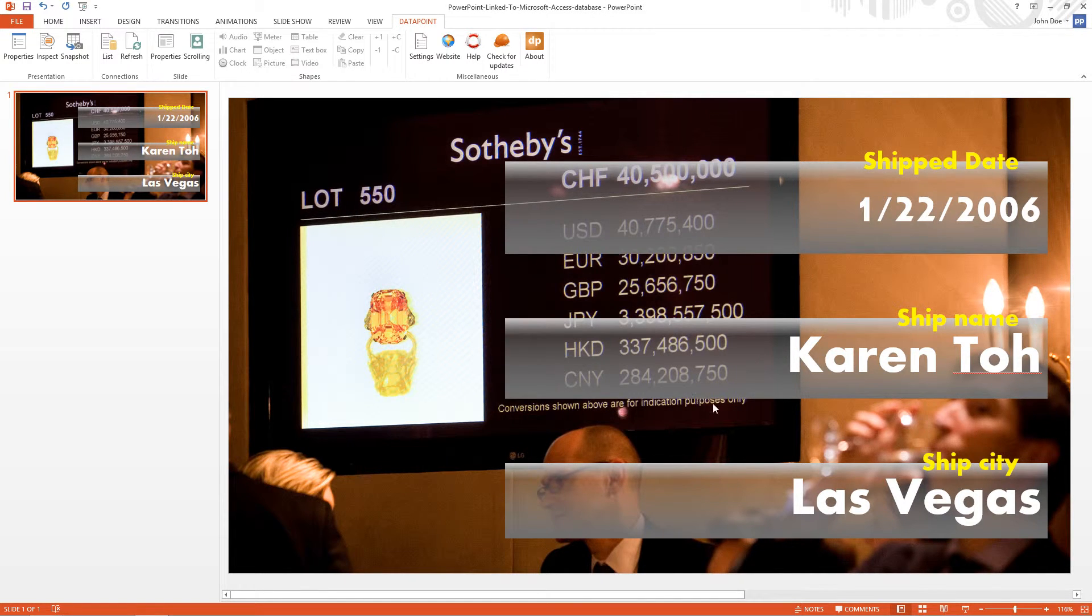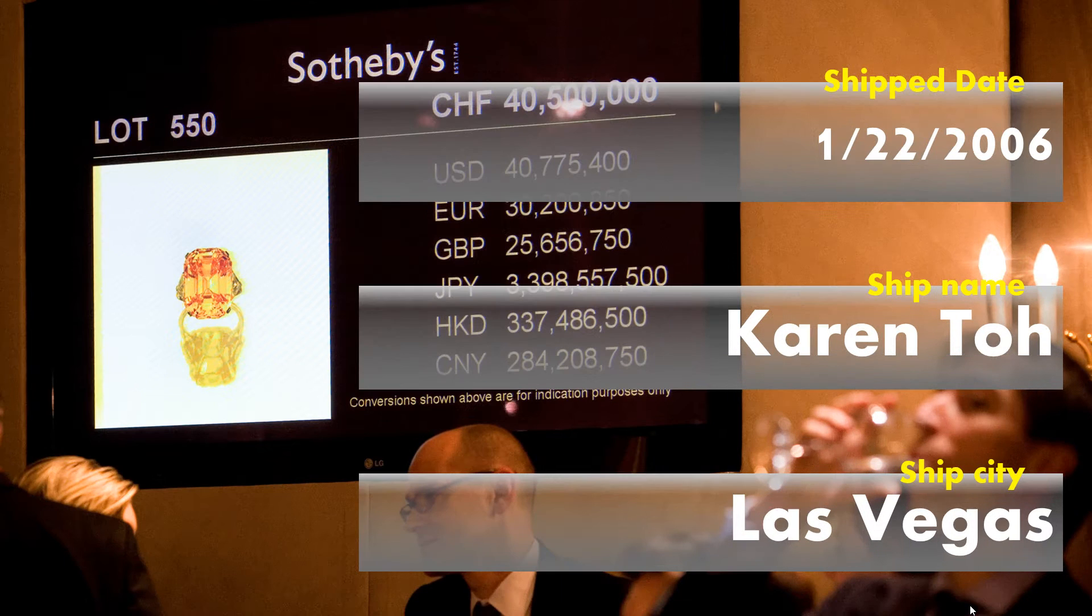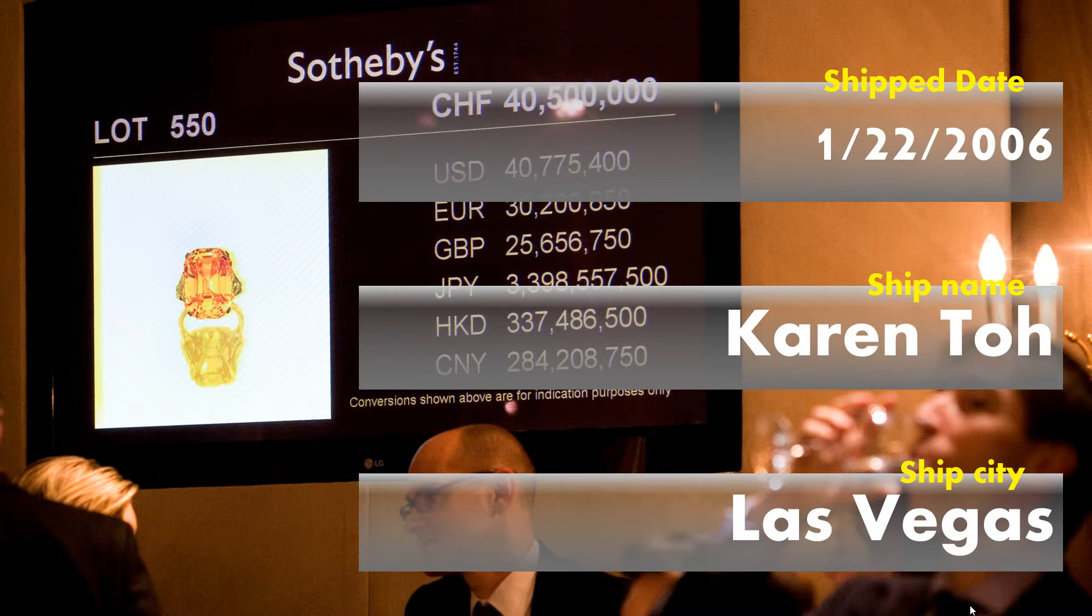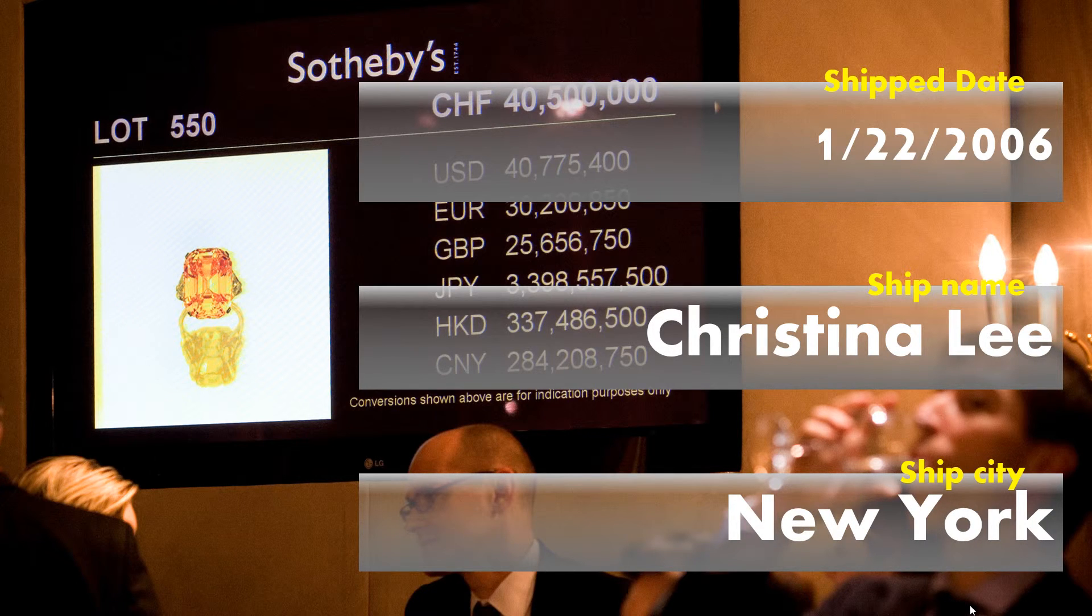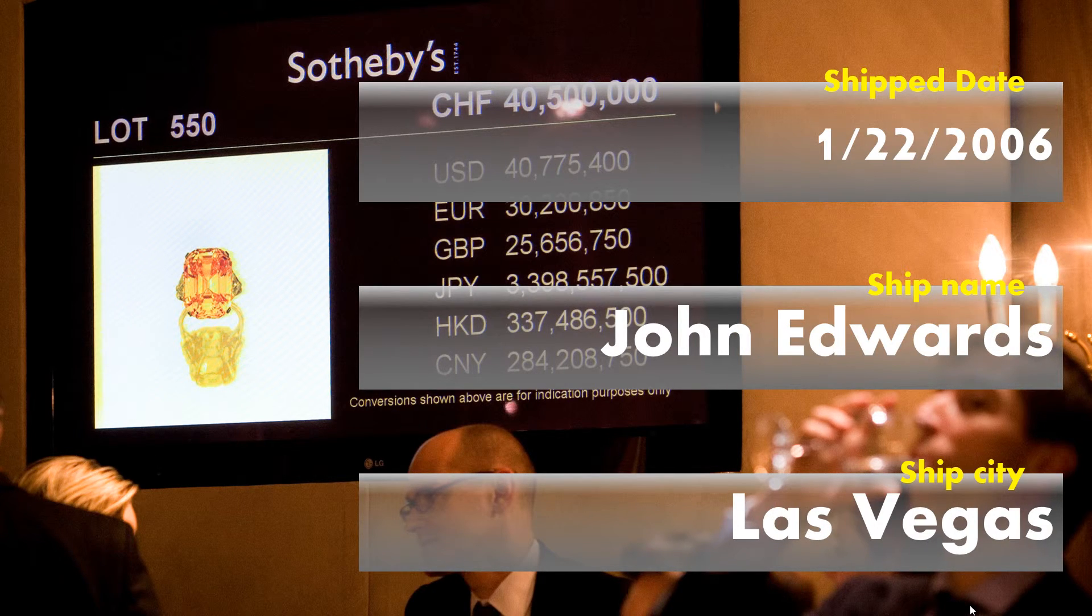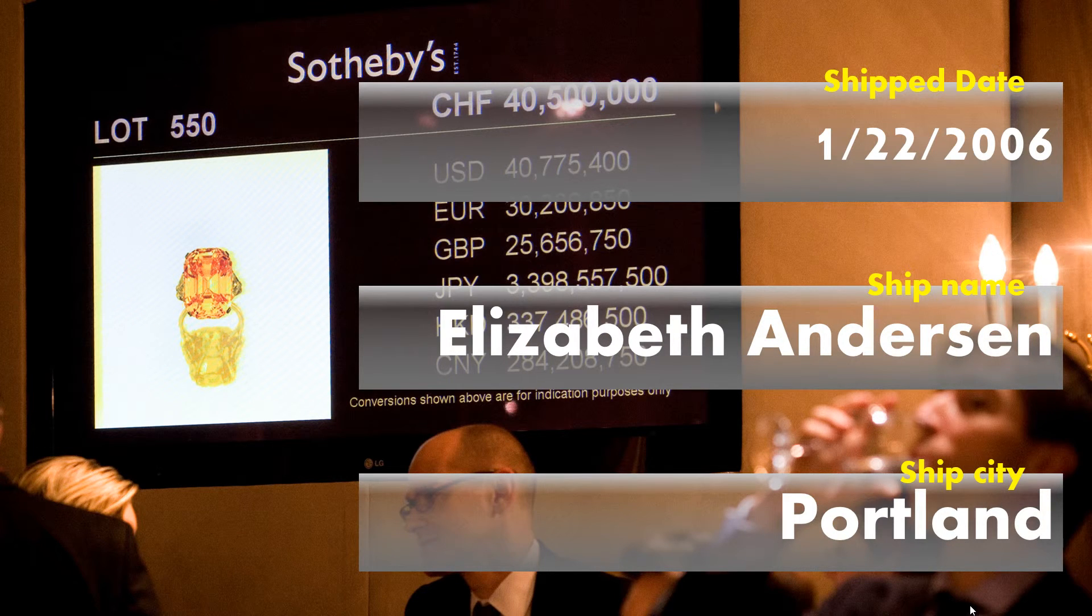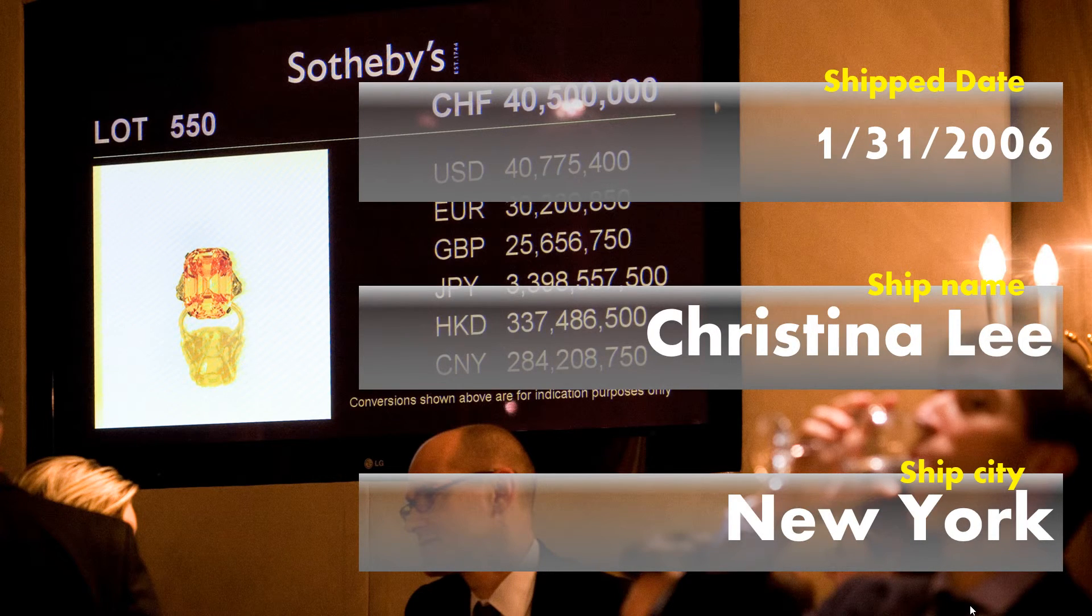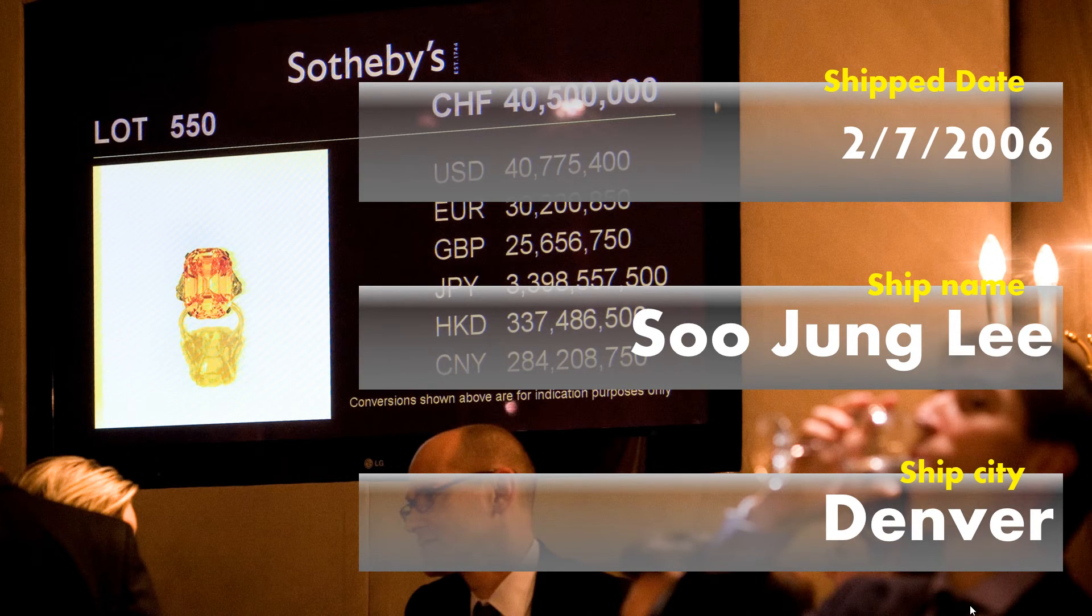So now when I start the slideshow, I will see the first row for three seconds, then the second row for three seconds, the next row for three seconds, and so on. So each row of my orders table will now be displayed three seconds long in this slideshow.